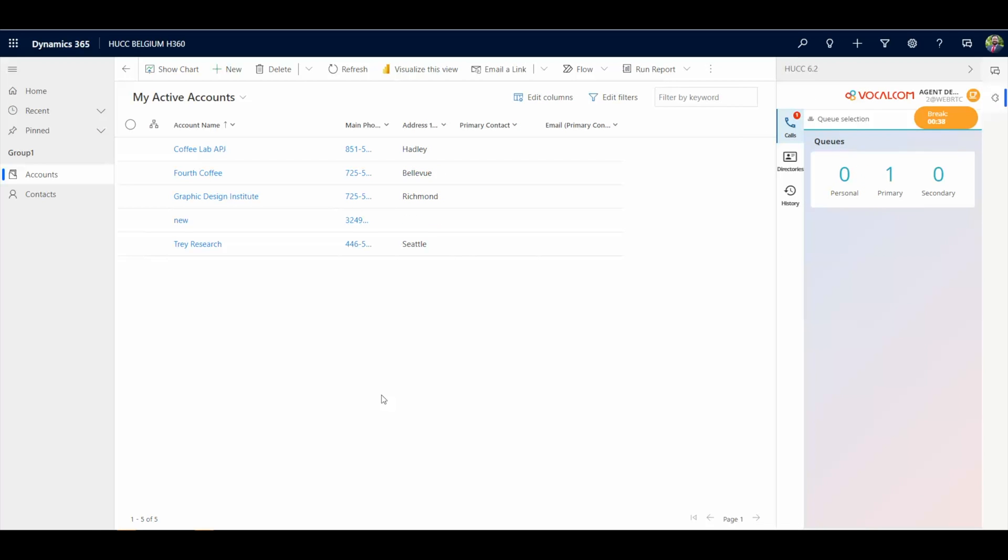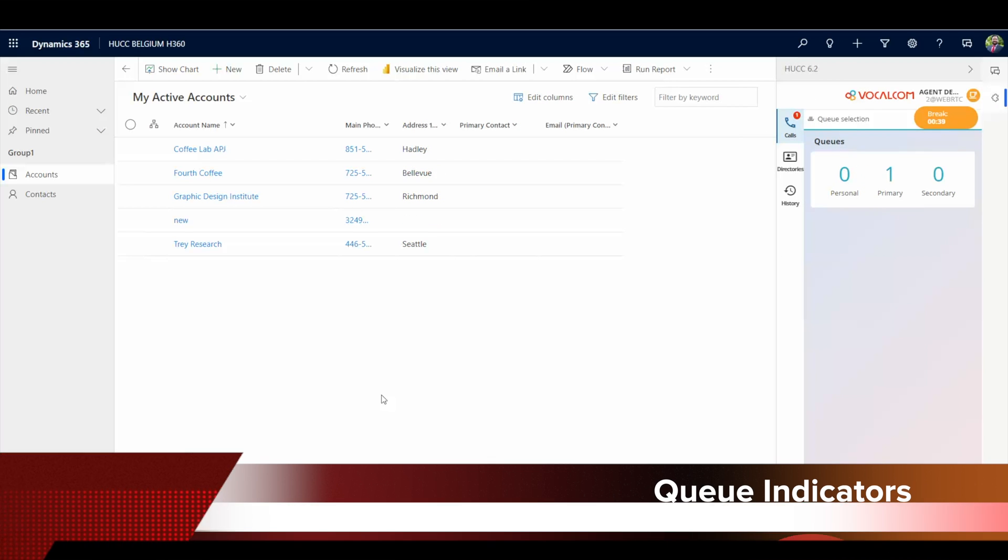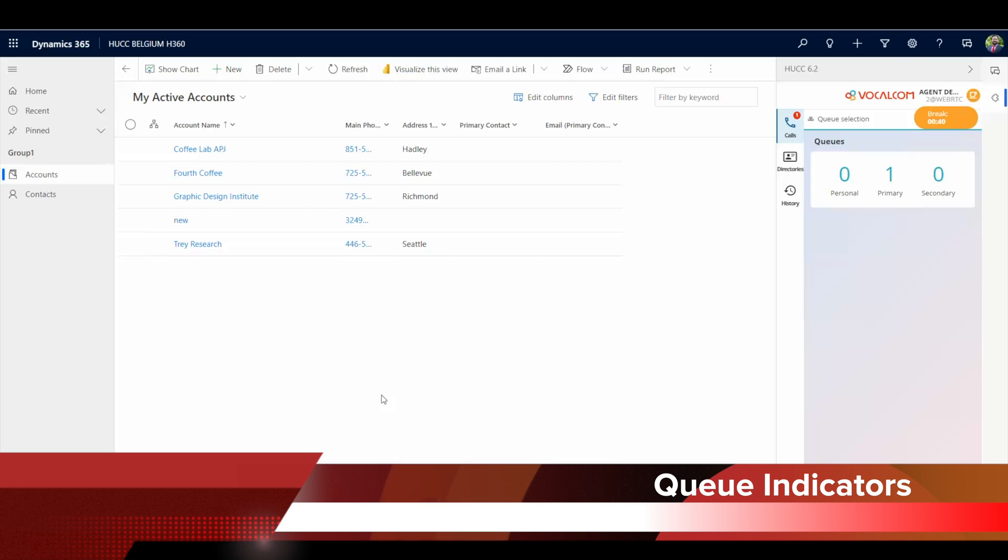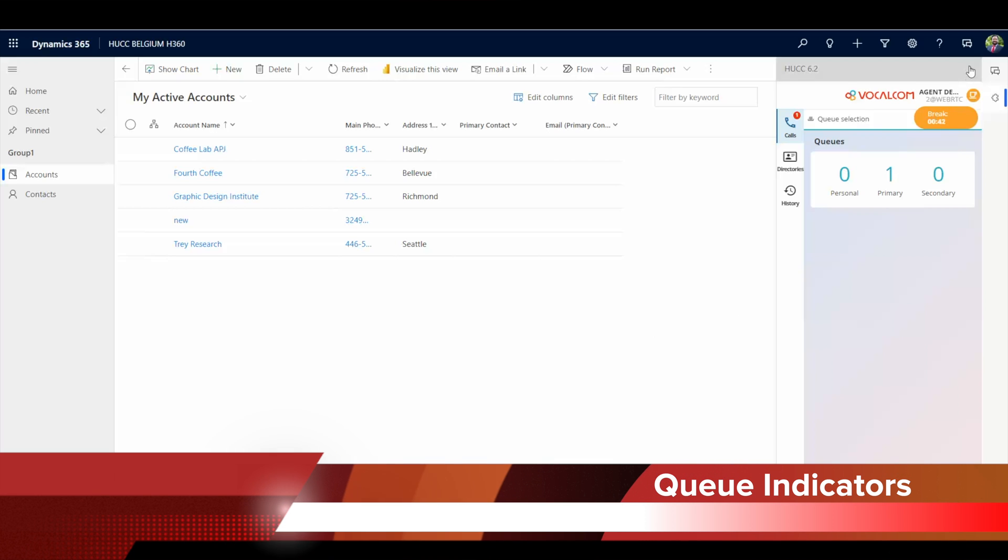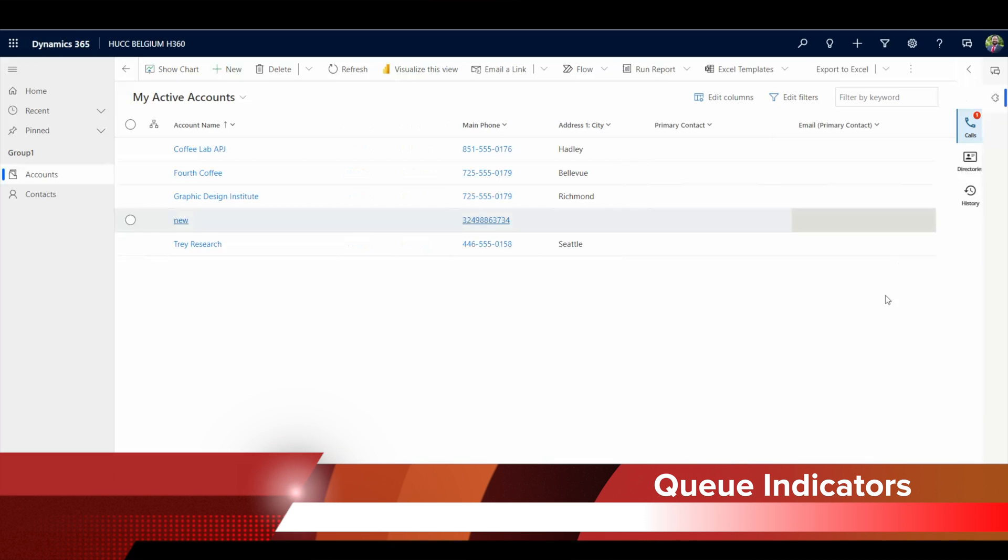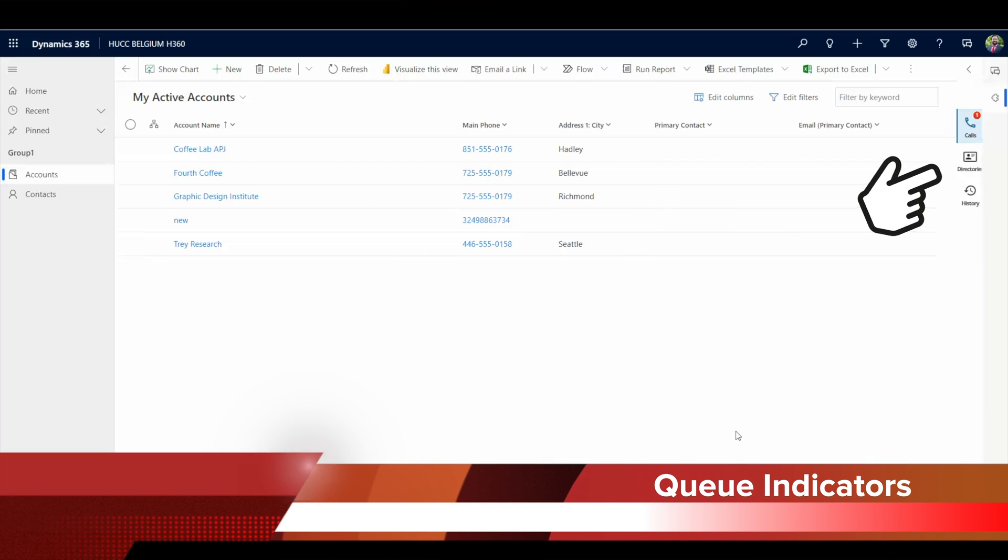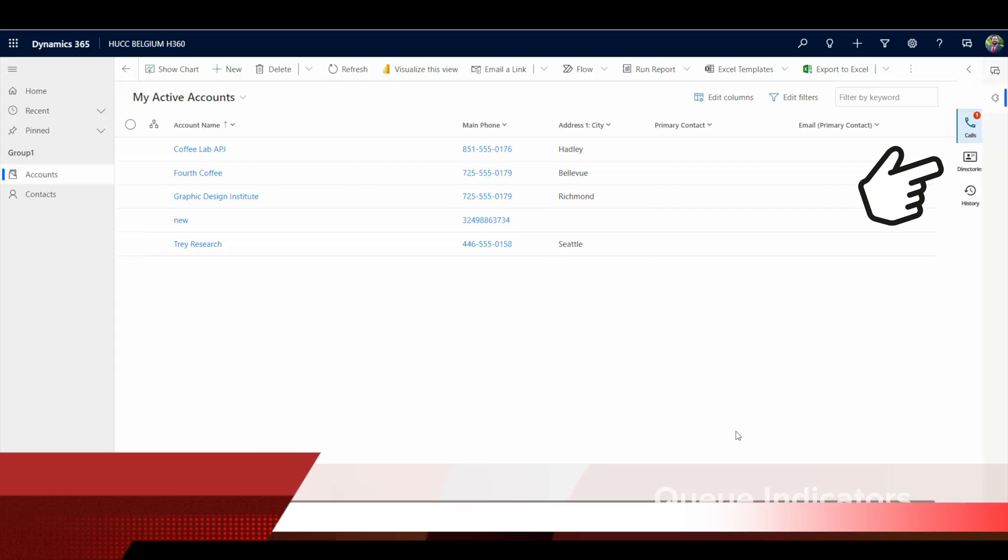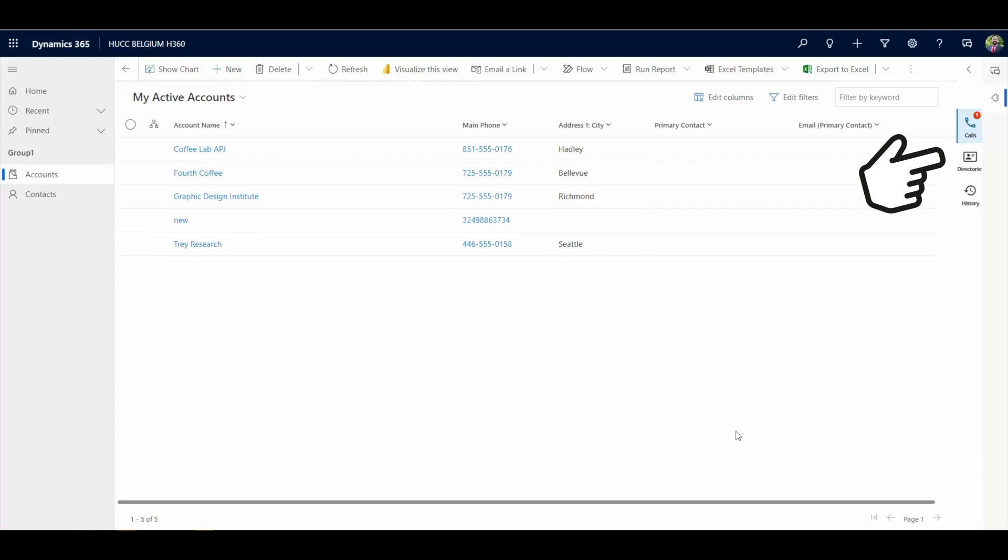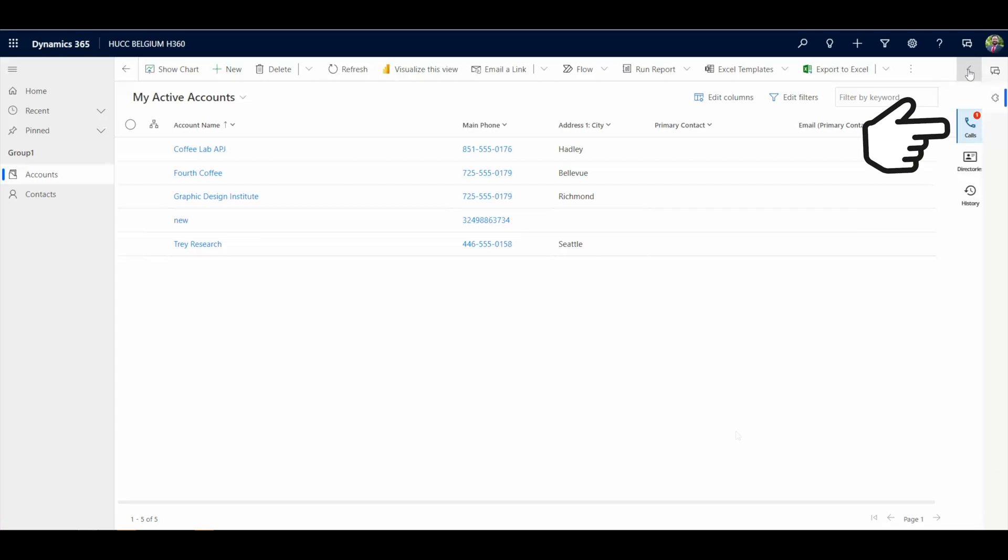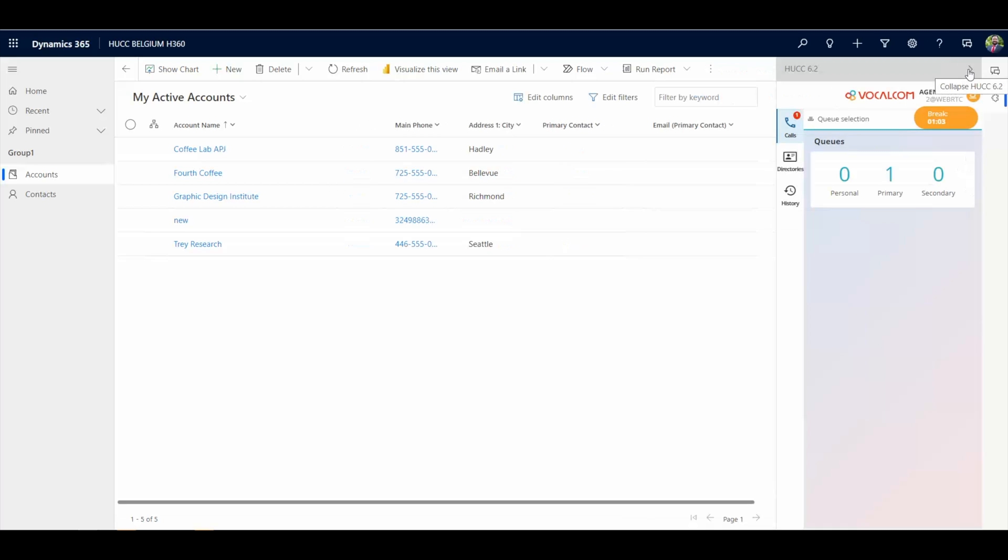The queue information is always available, showing to the agent the number of waiting calls on their personal queue, primary and secondary. These are real-time indicators. When the agent minimizes the toolbar, the queue indication will also be displayed.